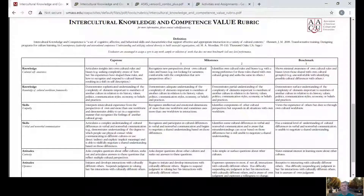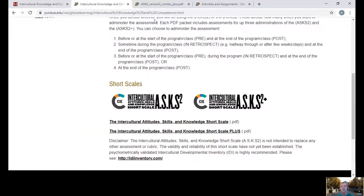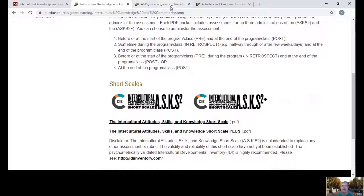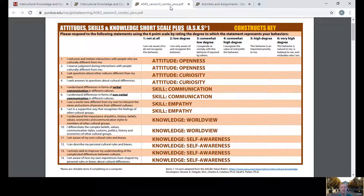Today I'm going to share with you a survey instrument, a free survey instrument. If you're looking at the screen, you're saying this is not a survey instrument. No, this is the Intercultural Competence Rubric, which I've talked about in another video. The instrument I want to talk to you about today is called the ASK — the Attitude, Skills, and Knowledge Short Scale. It was developed by Dr. Chuck Callahan at Purdue's Center for Instructional Excellence, and it's a survey that measures the same six things as the rubric does.